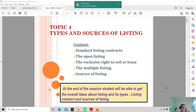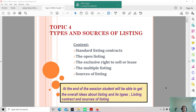Assalamualaikum and a very good morning to everybody. Welcome back from your mid-semester break. This week we will continue our lecture on state agency practice. Previously we covered topic 3, and this week we will look into topic 4, which will be the types and sources of listing.